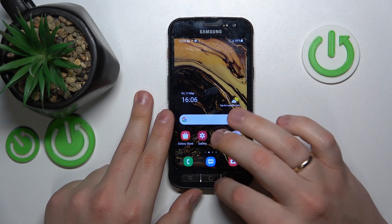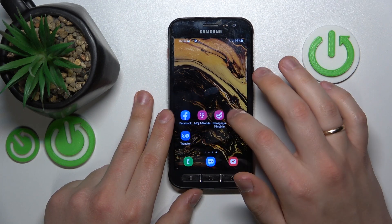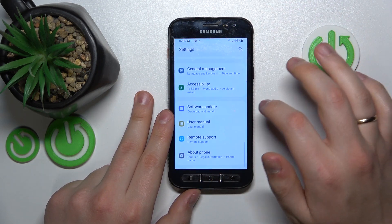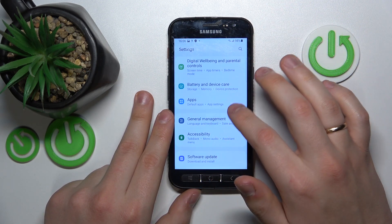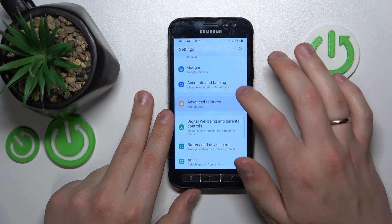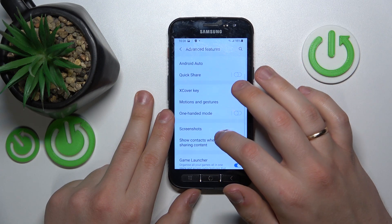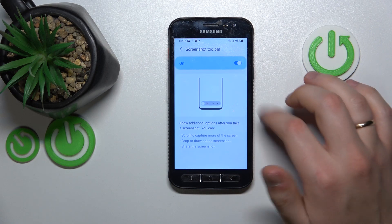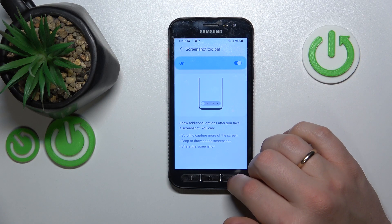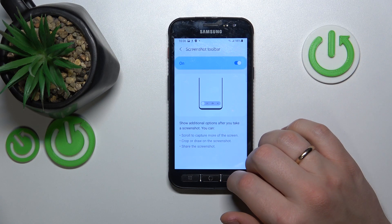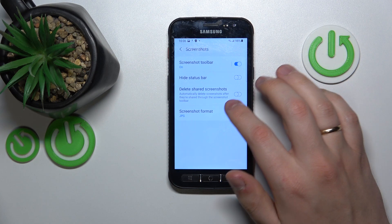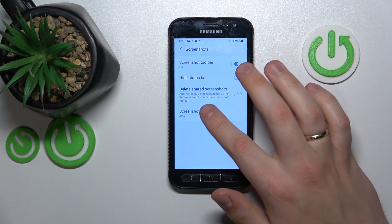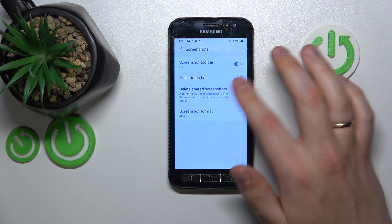If you go into your device's Settings, then Advanced Features, then Screenshots, you'll find the screenshot settings. Here, you can manage the screenshot toolbar. You can also enable or disable two options: hide status bar or delete shared screenshots.